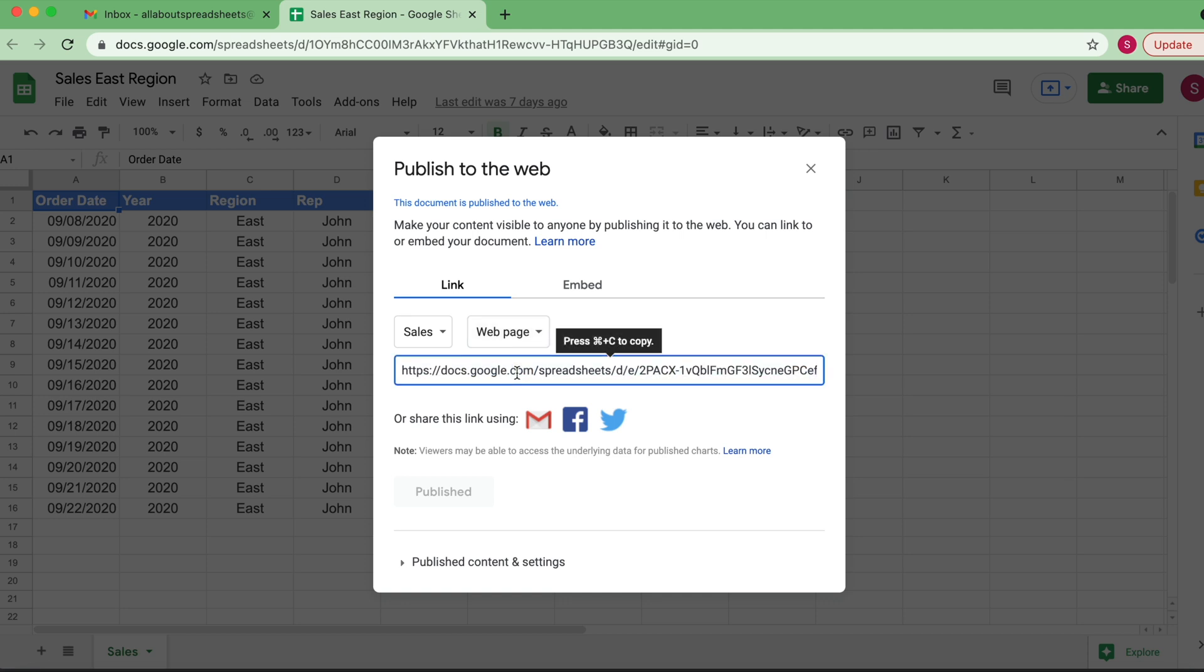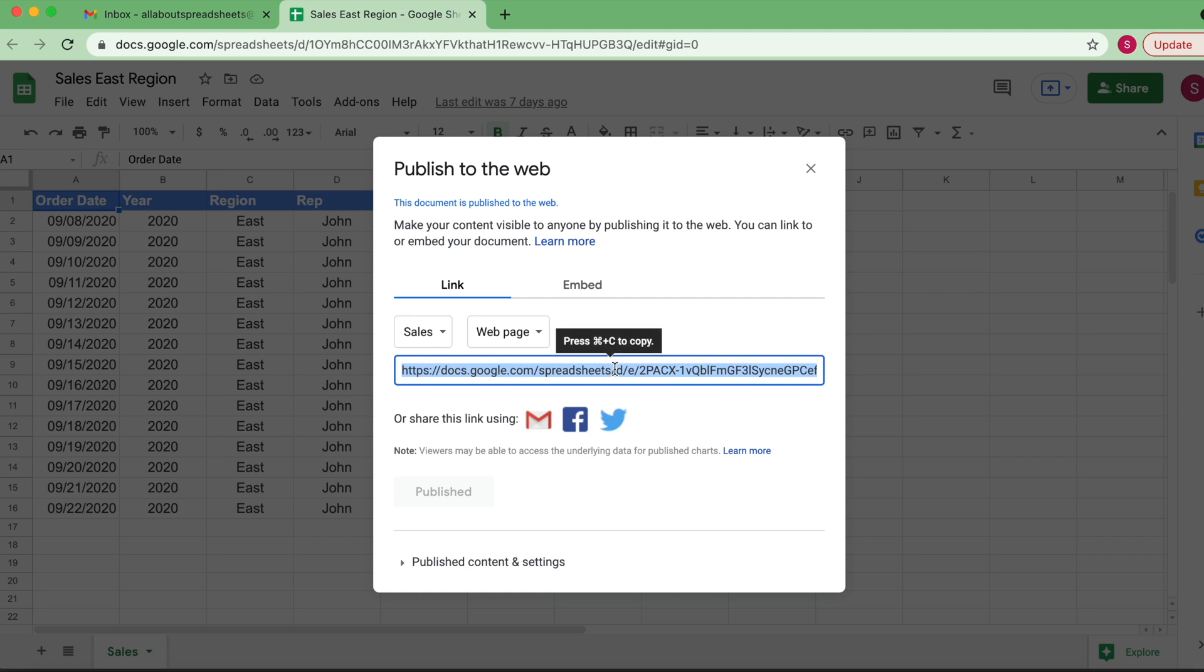But we're just going to get the link. And it's giving you a warning here: if you were just doing a chart, people might also be able to see the underlying data. So important to bear this in mind. But now we're just doing some simple data here, so we don't have to worry about this.